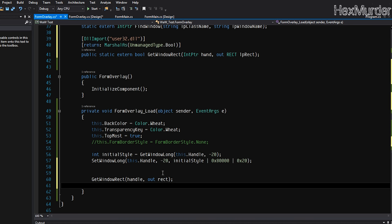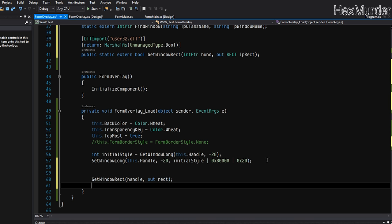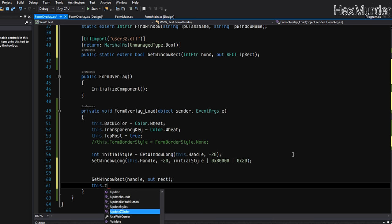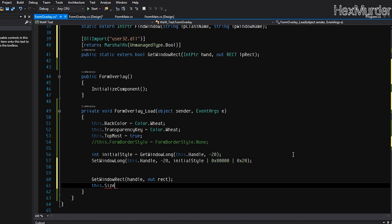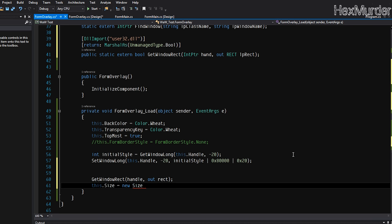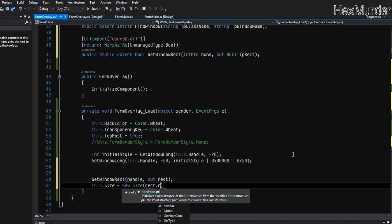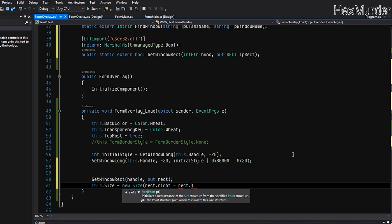So after this, rect will be assigned the correct values that we need. So then we can just do this dot, as in the overlay form, this dot size is equal to a new size of rect dot right minus rect dot left.